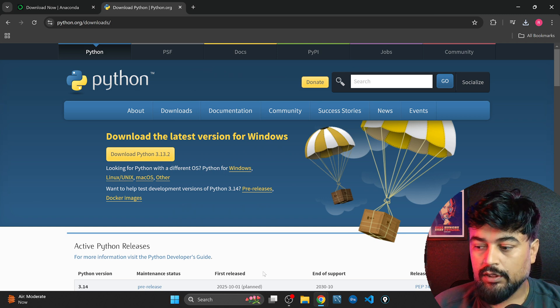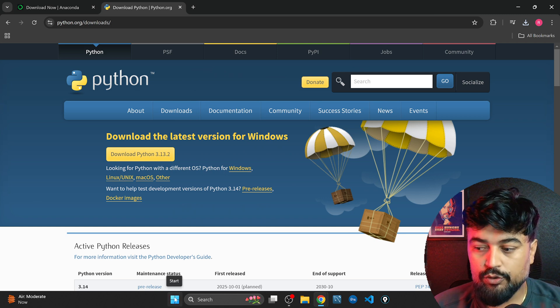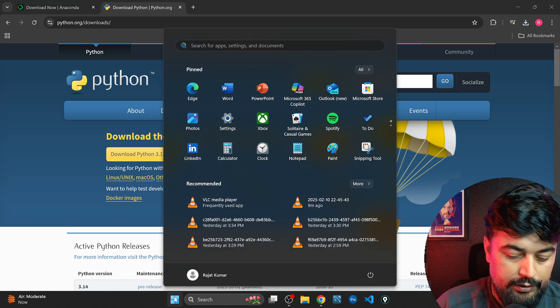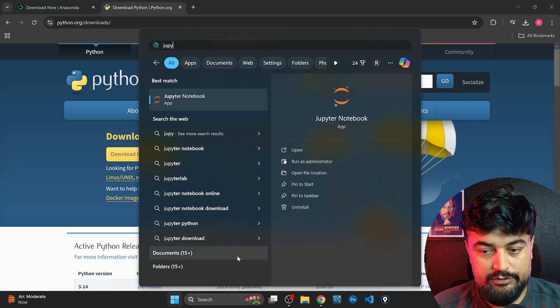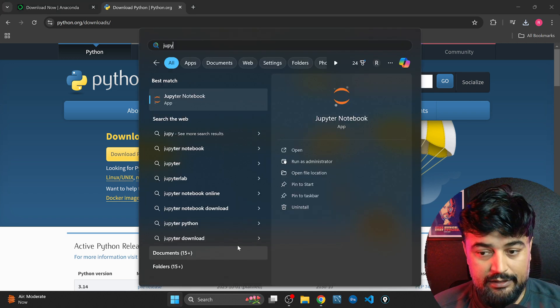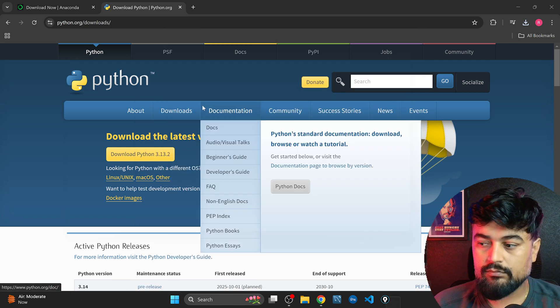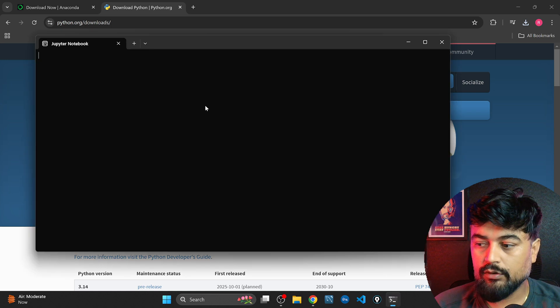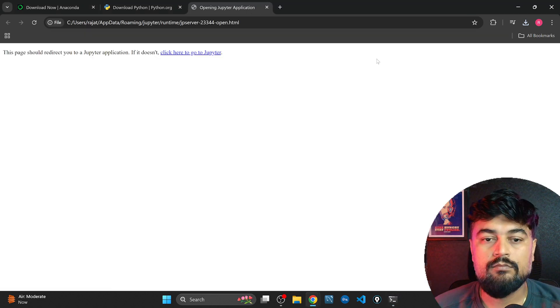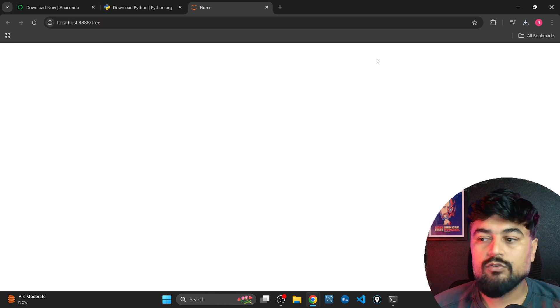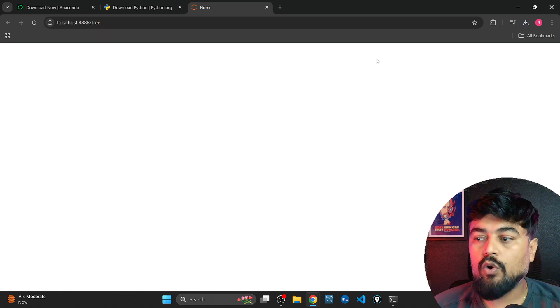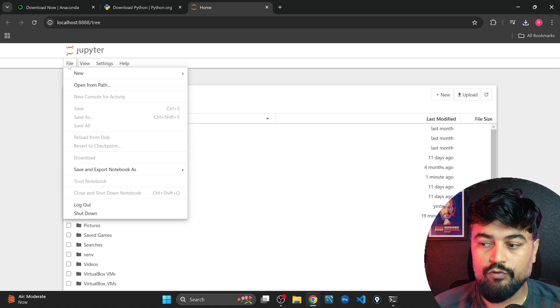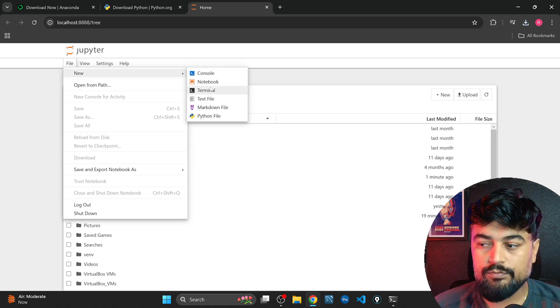Now after these installation what you need to do, you need to go here and type Jupyter notebook because Jupyter is a package within Anaconda. Click on this. So automatically Jupyter will open. Now go to file, click new notebook.